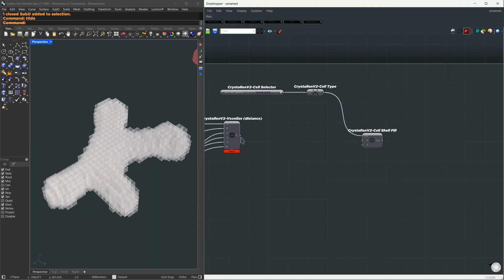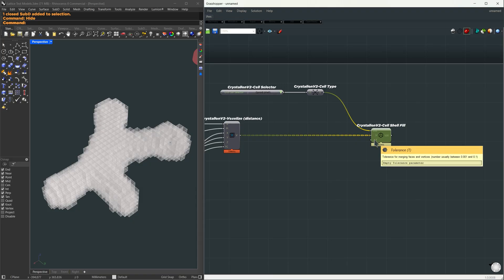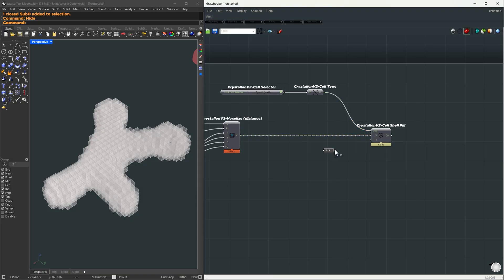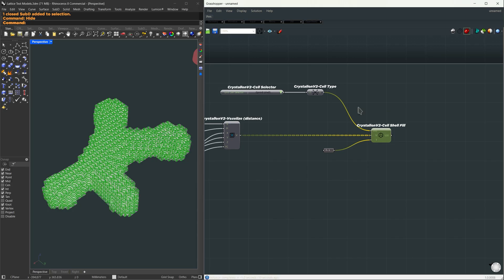We're going to use this for our unit cell input. The voxels we just created will go into the voxels input, and for the tolerance, let us go with 0.1. This is how close vertices need to be to get welded together. Let's give it some time, and we get our lattice.